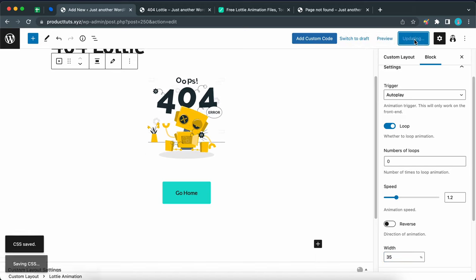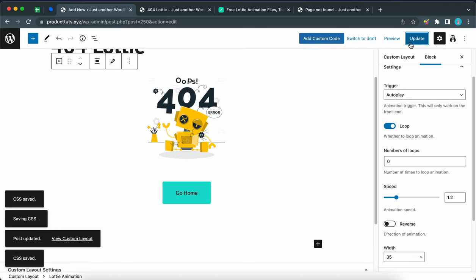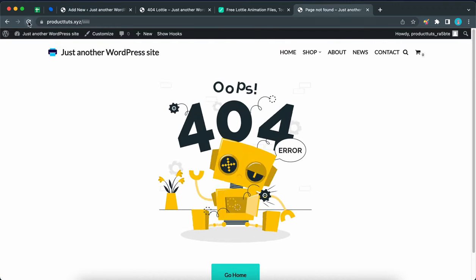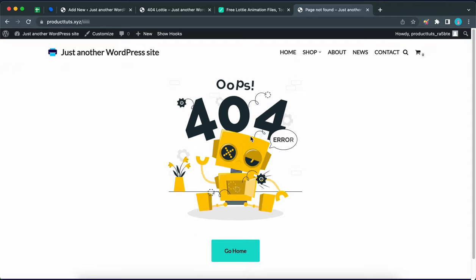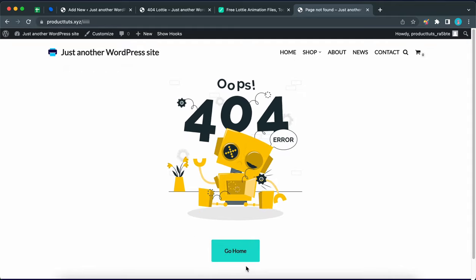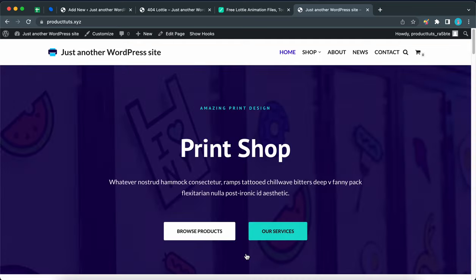This should only take a few seconds. And as soon as the update is complete, we can go back to the tab with our 404 page and reload it. Okay, so here's our animated 404 page. Let's click on this button to go back home. Perfect.